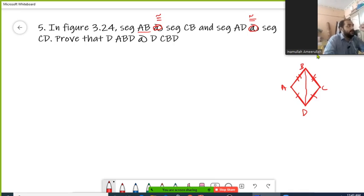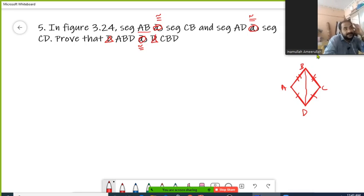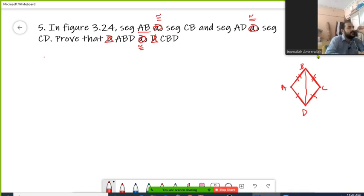We need to prove that triangle ABD is congruent with triangle BCD. So we need to prove this. How can we do that? First, I will write both the triangles in the given figure.